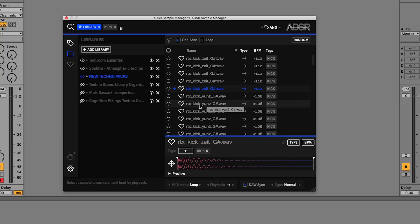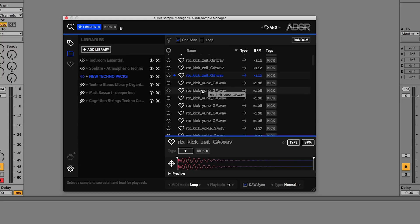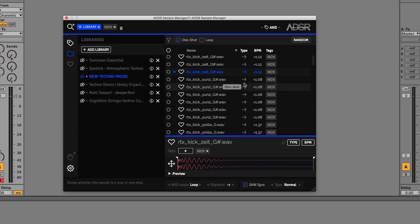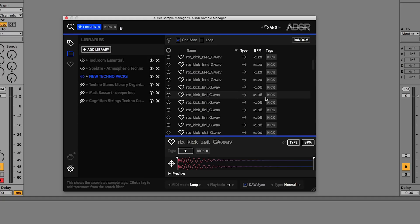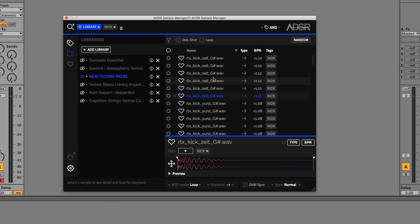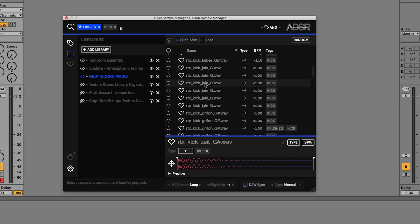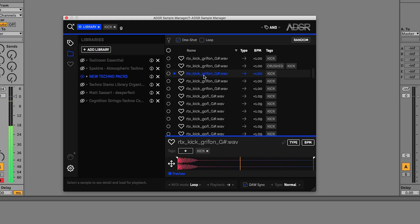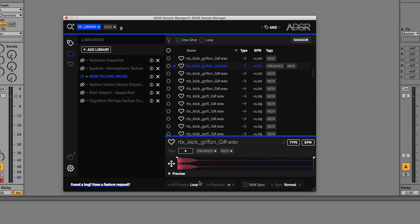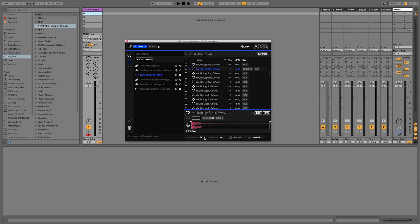The Sample Manager is pretty accurate at being able to tell the difference between a one shot and a loop. We also get the indicator here for what type it is, we get the change in BPM, and we get the tags. So let's go back to that sound we already had.